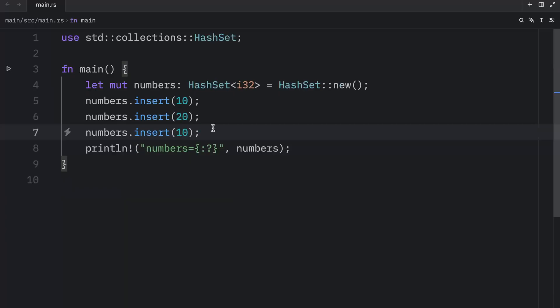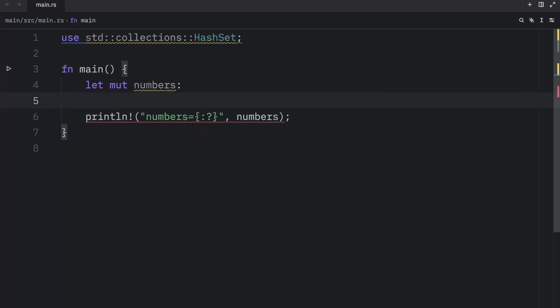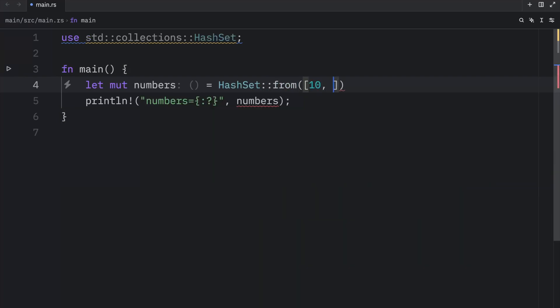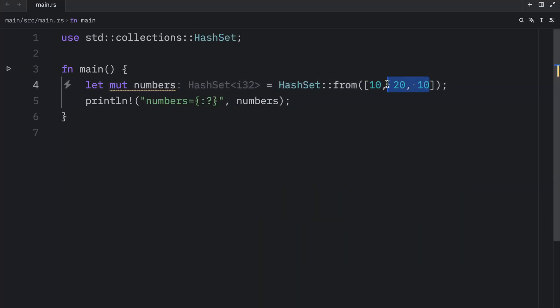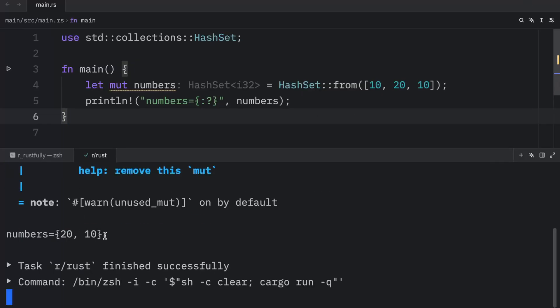We can also create a hash set with values using the `from` function, because what we did before is quite silly, especially if you already know which values you want to insert from the start. So we're going to type in `let mut numbers = HashSet::from([10, 20, 10])`. The only reason I'm inserting duplicates is to show you they'll be removed, and when we run this, we should end up with the exact same result.